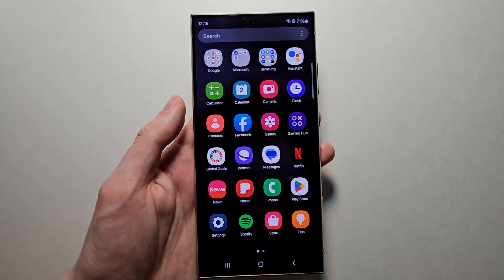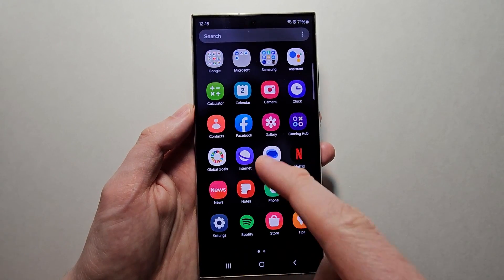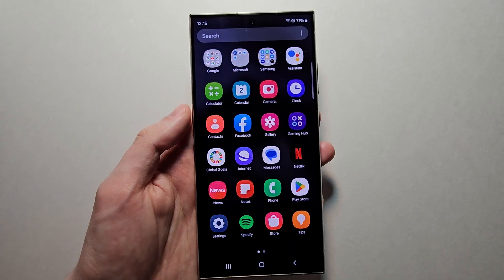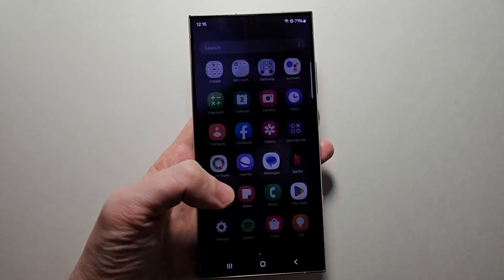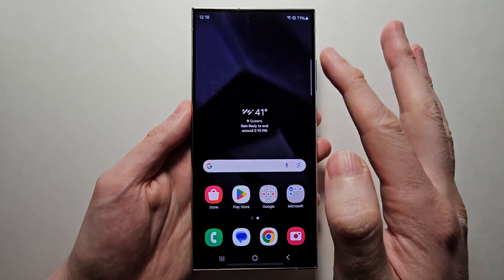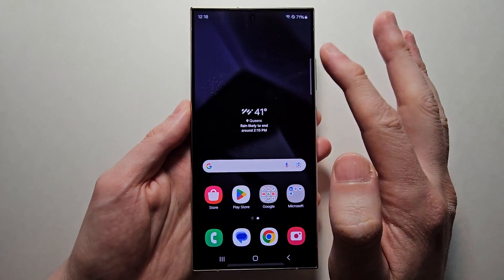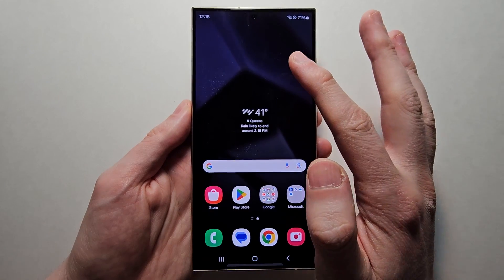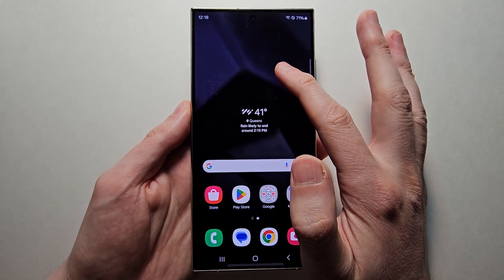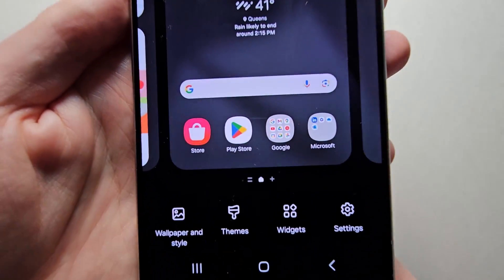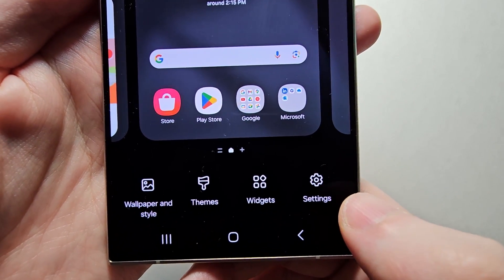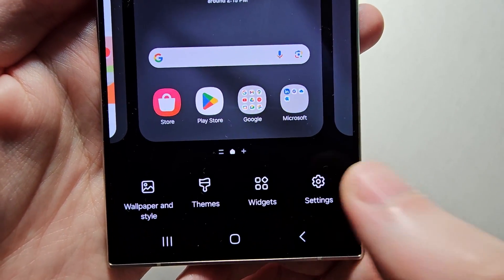Hey guys. So I'm going to show you how to change the size of the app icons on your Samsung Galaxy S24 — make them larger or smaller. It's pretty simple. On your home page, just hold down on a blank spot. Then at the bottom on the right side, just select Settings.